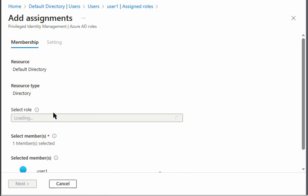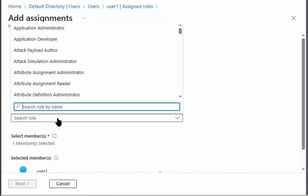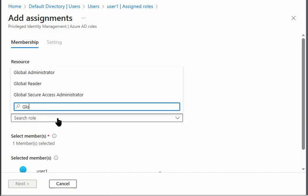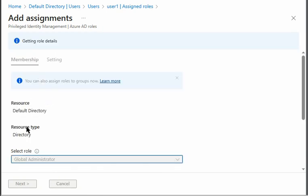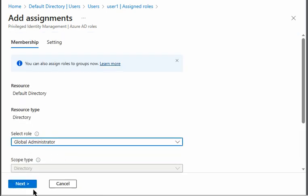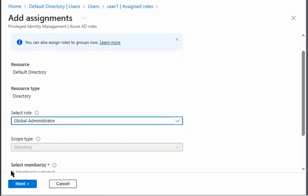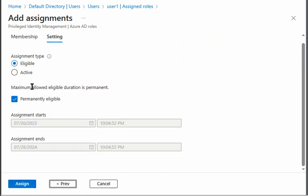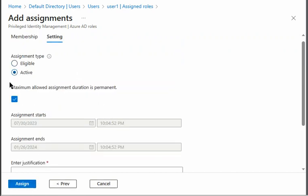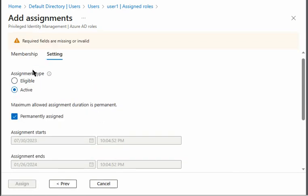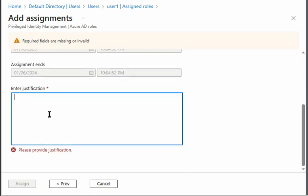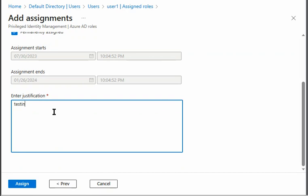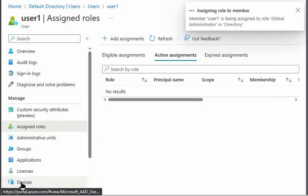Add assignment. Global administrator. Next, eligible, active, testing, assign.